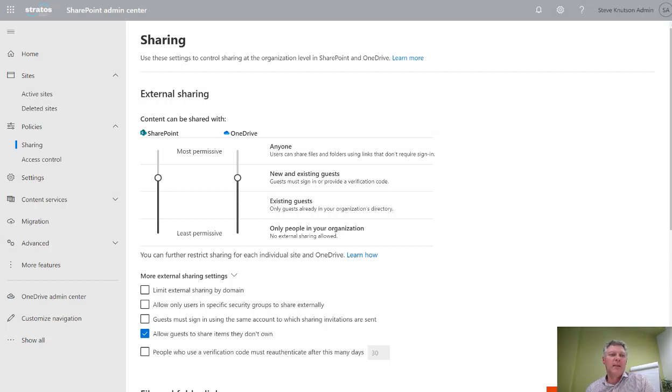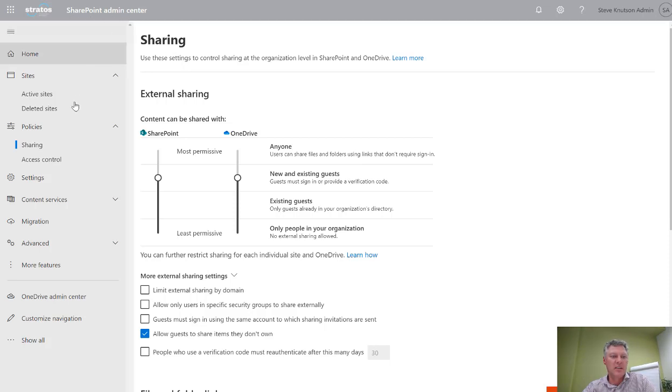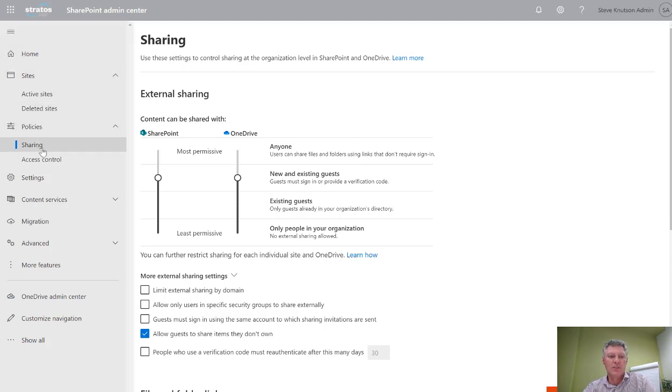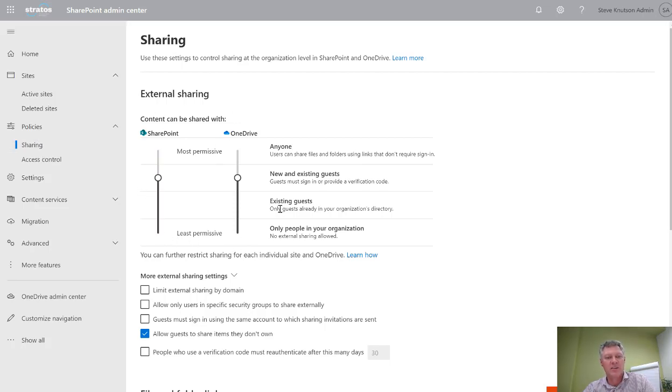I'm currently logged into my Office 365 admin portal and I'm in the SharePoint admin center. On the left hand side I've selected policies and then gone to the sharing tab. Under sharing you'll see the default sharing configuration for the tenant. In here you'll notice that you've got sliders for both the SharePoint and OneDrive configuration.